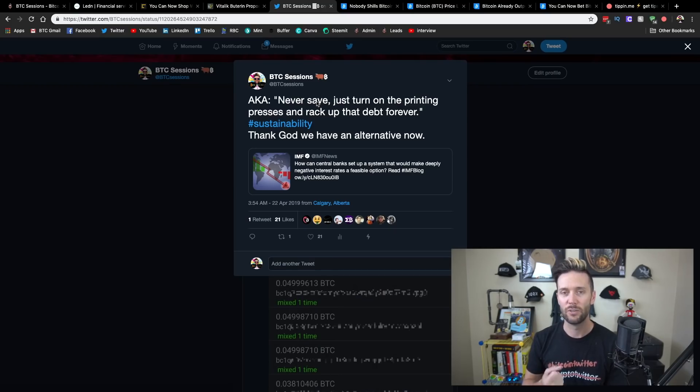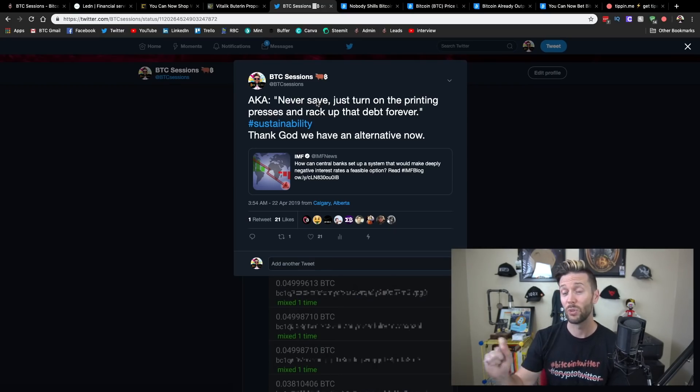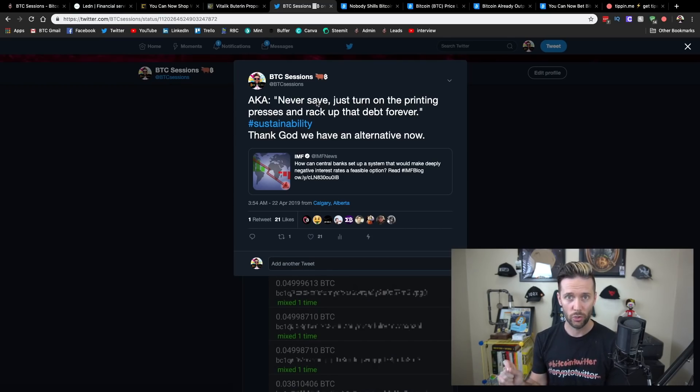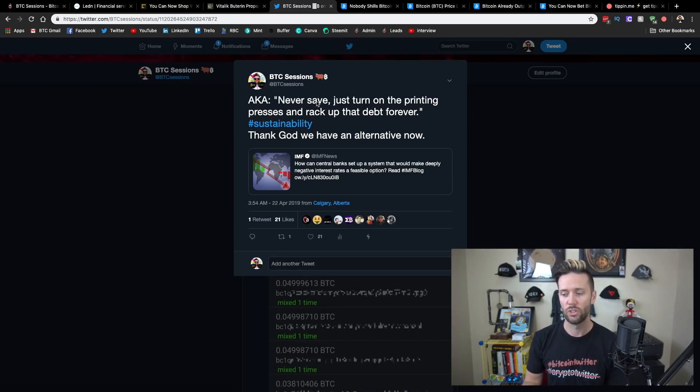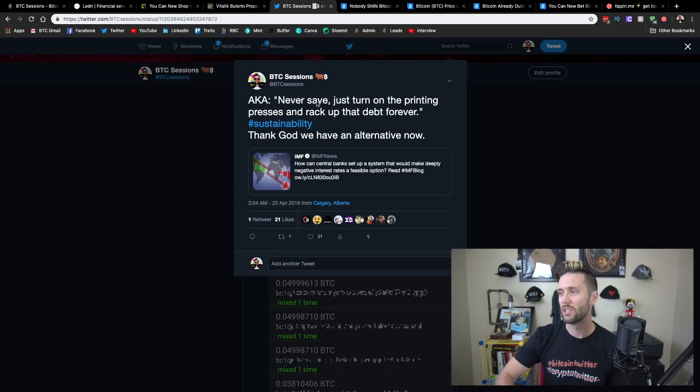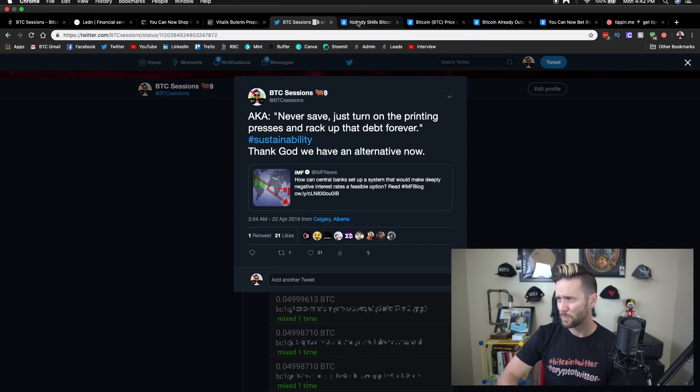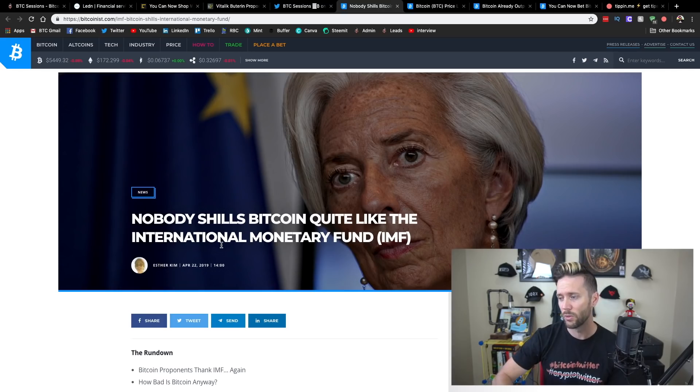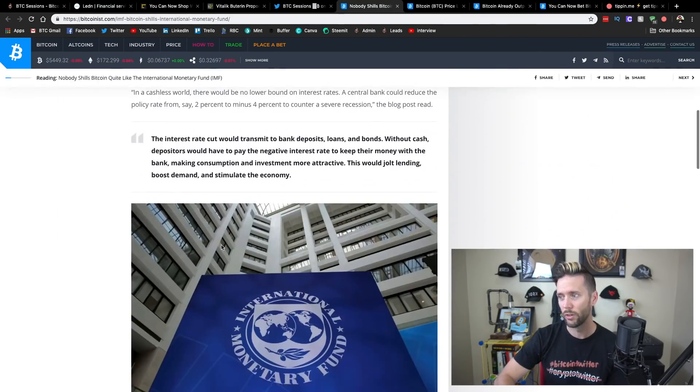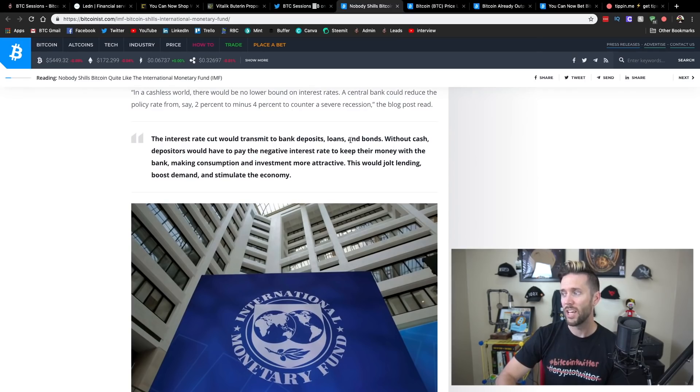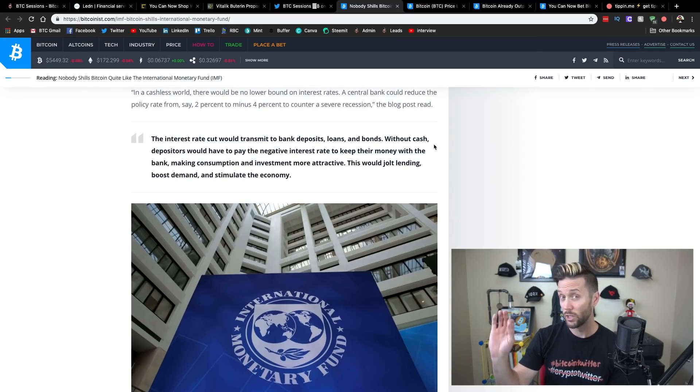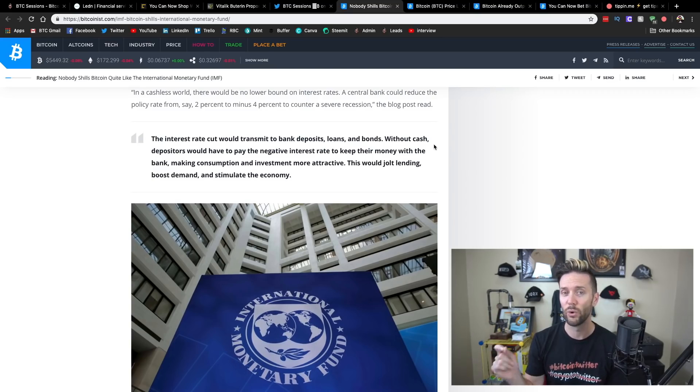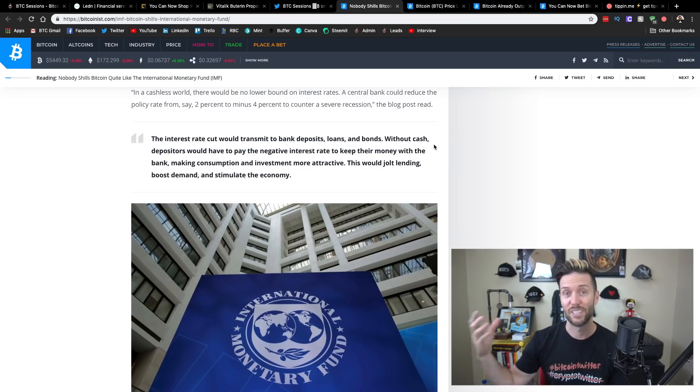And again, this right here is a perfect example of why Bitcoin needs to exist. People need this alternative to escape crap like this because this is saying that we're going to penalize savers and we're going to encourage you to get debt. We are going to encourage you to take out debt and it just seems like a race to the bottom. So, this article from Bitcoinist dives a little bit deeper into it. Let's look at this quote here. So, the interest rate cut would transmit to bank deposits, loans, and bonds. Without cash, which, by the way, everybody's pushing for a cashless society. So, without cash, you have no out except for now Bitcoin.